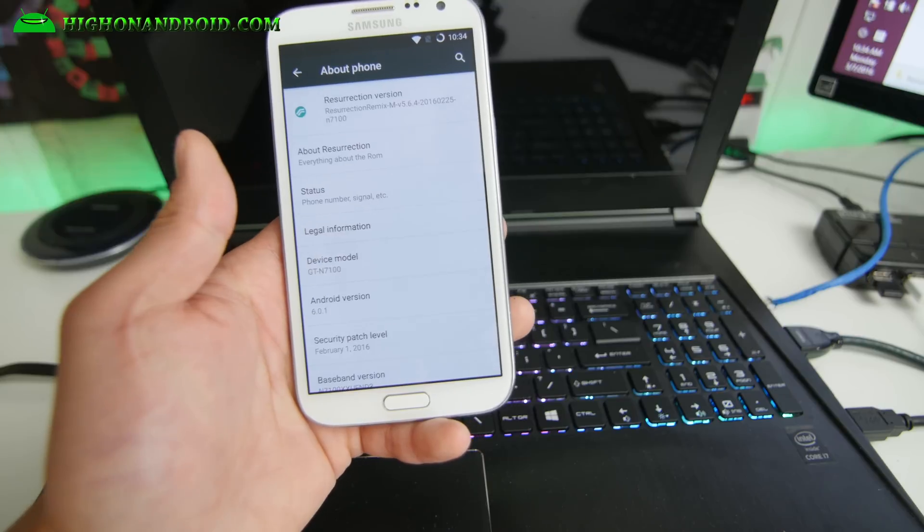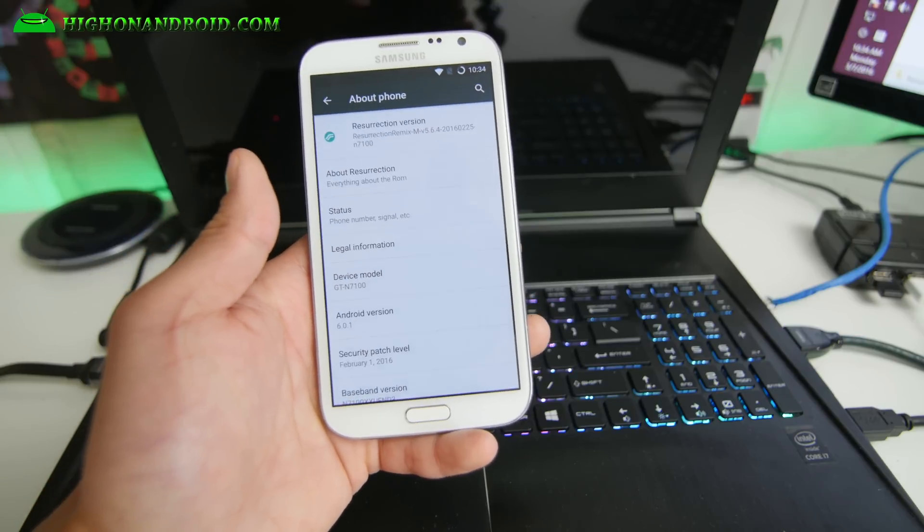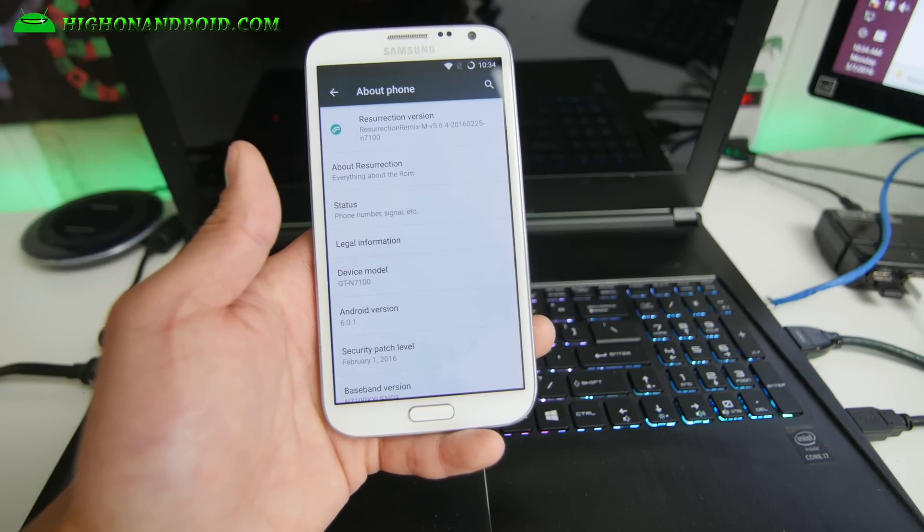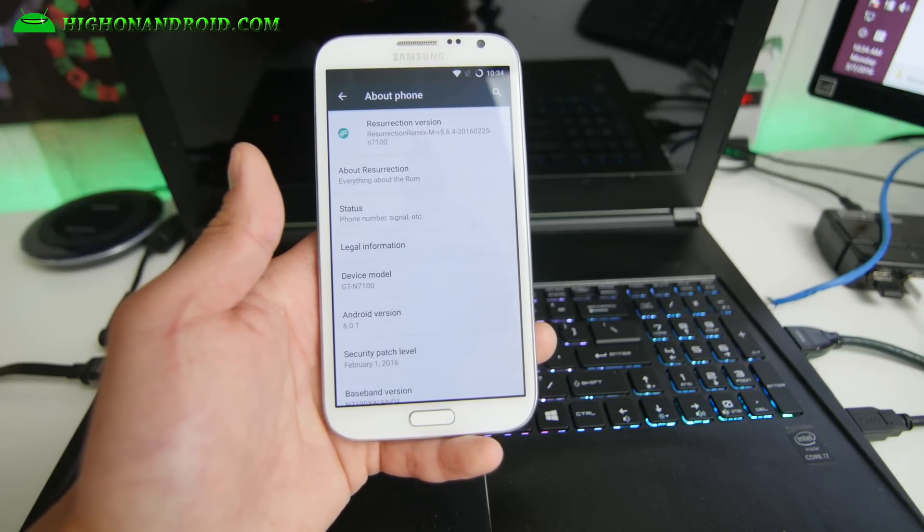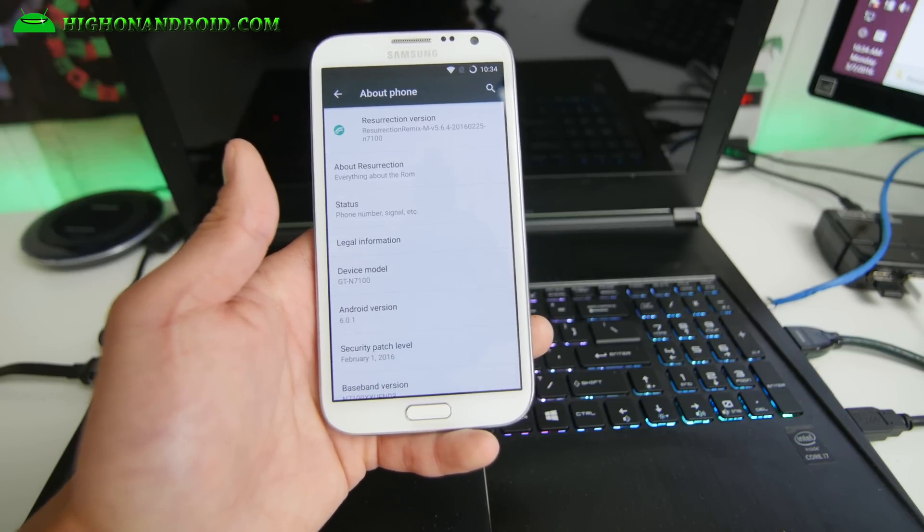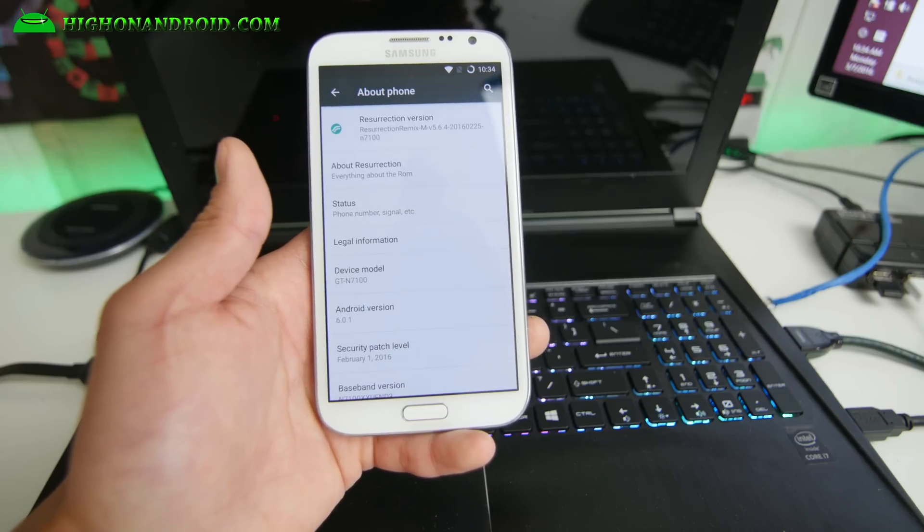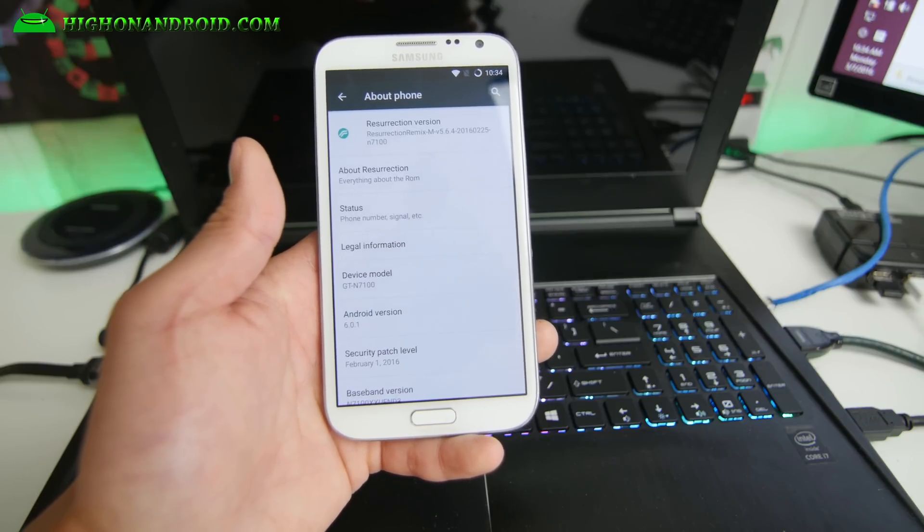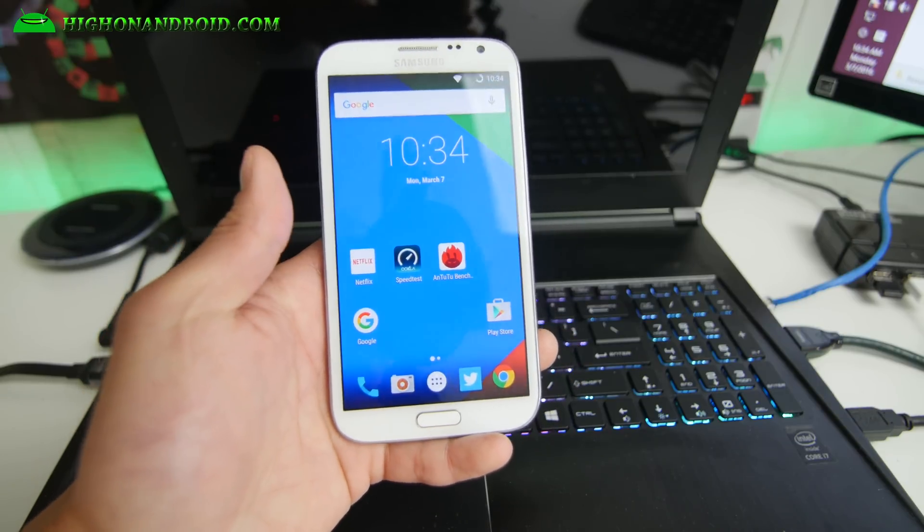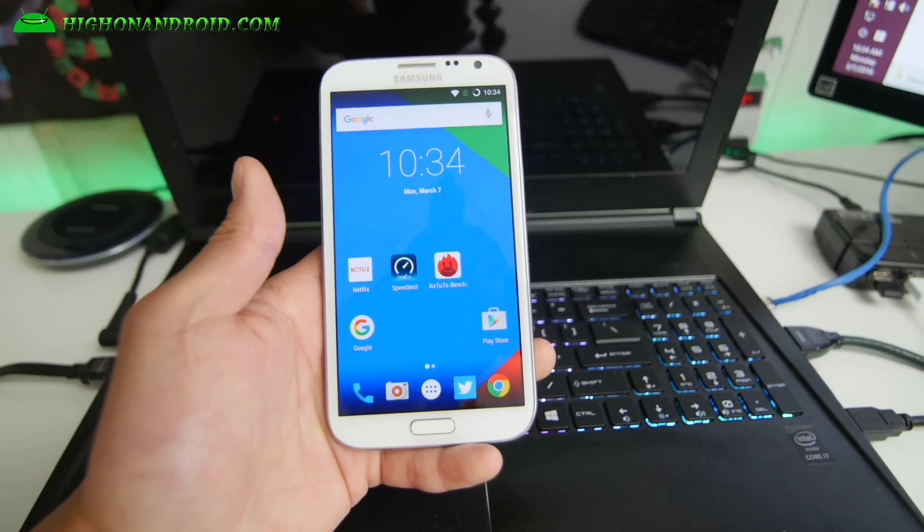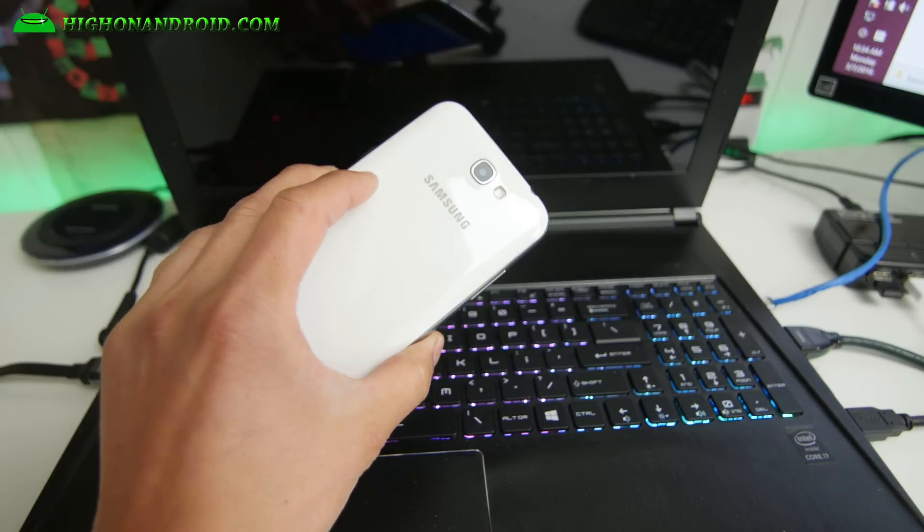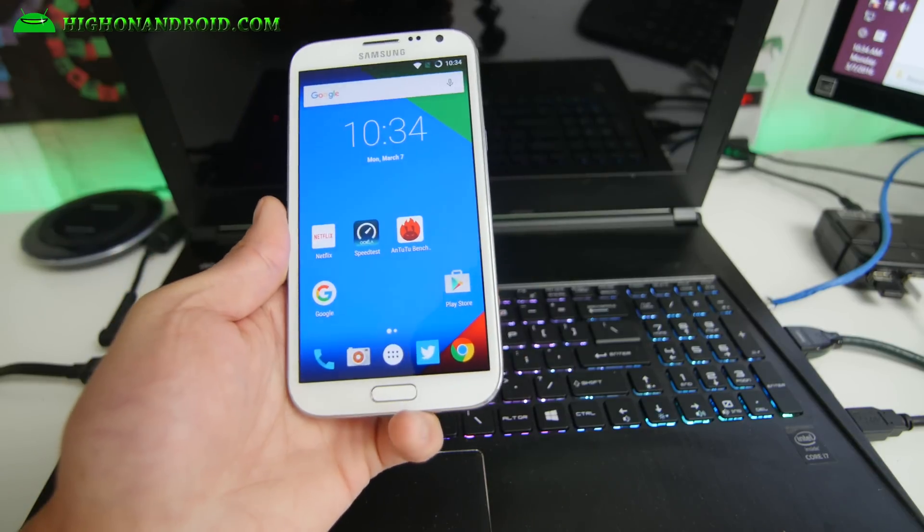I've got it running on my GTN 7100, but this is available for the AT&T, T-Mobile, and also the International N7100, and the GTN 7105. It is a very solid ROM. I've been actually waiting for a solid Marshmallow ROM and I would say this is the right time to install if you want to go to Marshmallow.